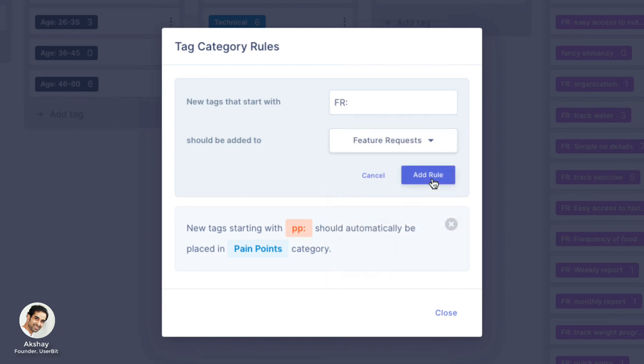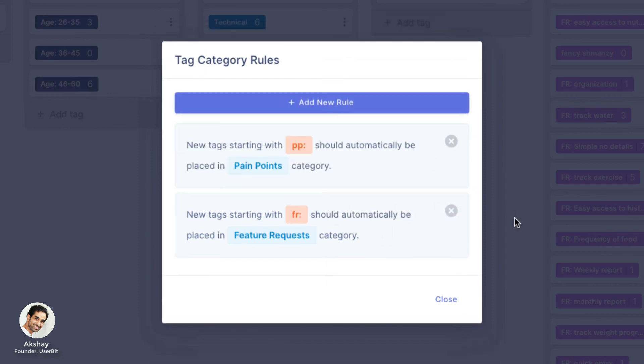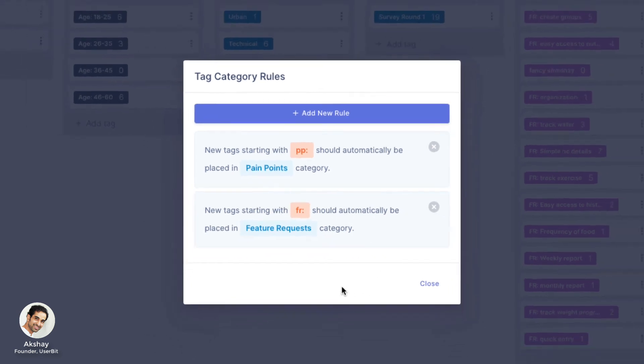Once the rule is added, any time we create a new tag that starts with fr colon while tagging our data, it'll get automatically placed in the right bucket.